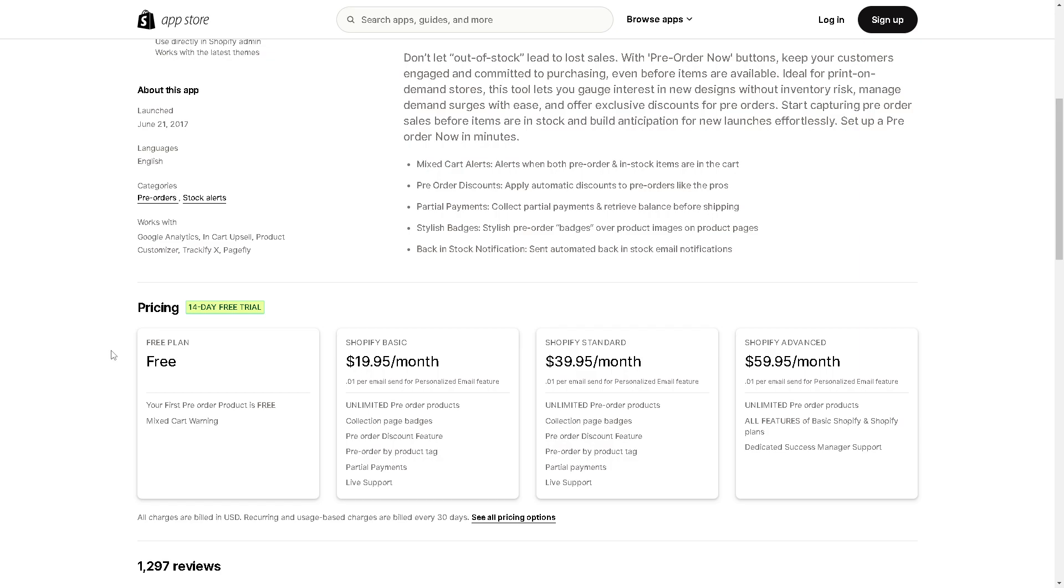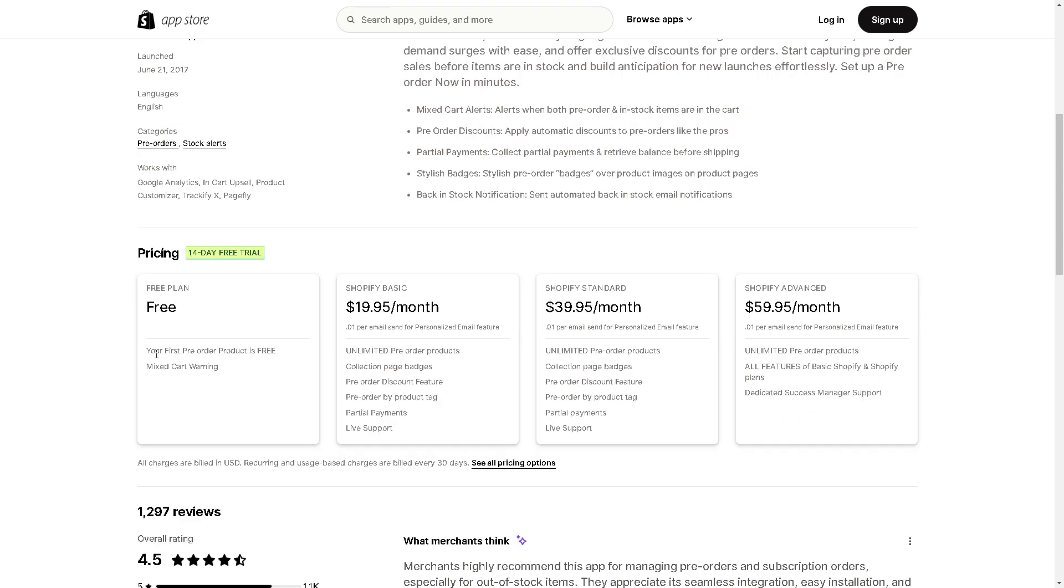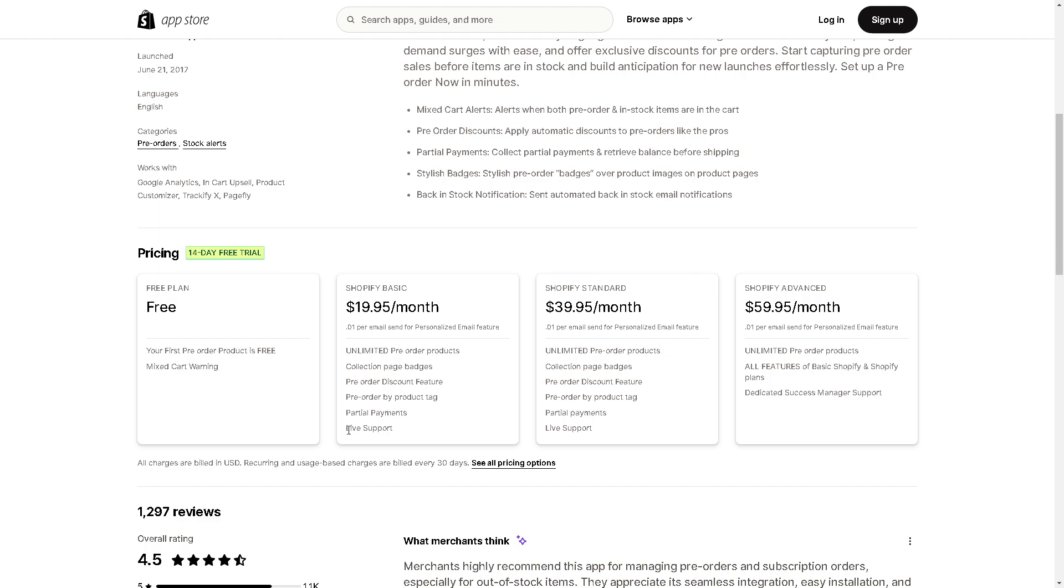You can have a 14-day free trial where you can cancel anytime. You can have your first pre-order product, which is free. You have an option to get a mixed cart warning. But I suggest if you want to get more, you might want to go to the Shopify Basic for $19 per month. You can take advantage of the unlimited pre-order products, collection page badges, pre-order discount features, and product tags. You have partial payments, and of course, the live support that the free does not have.